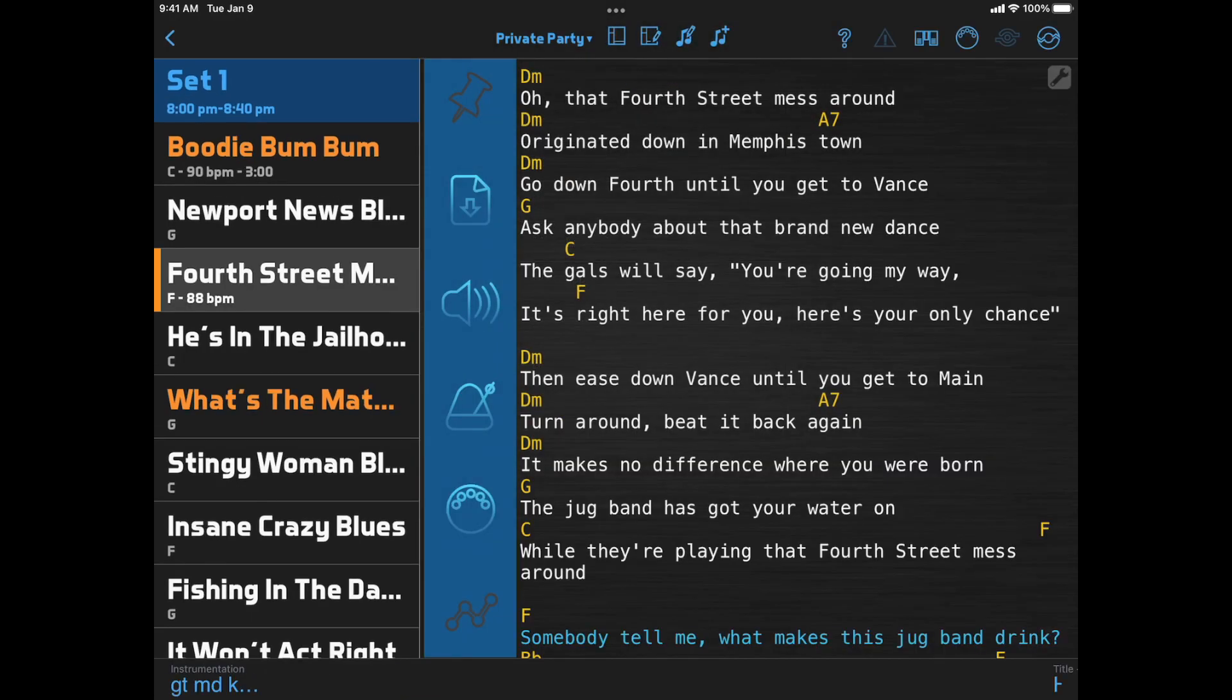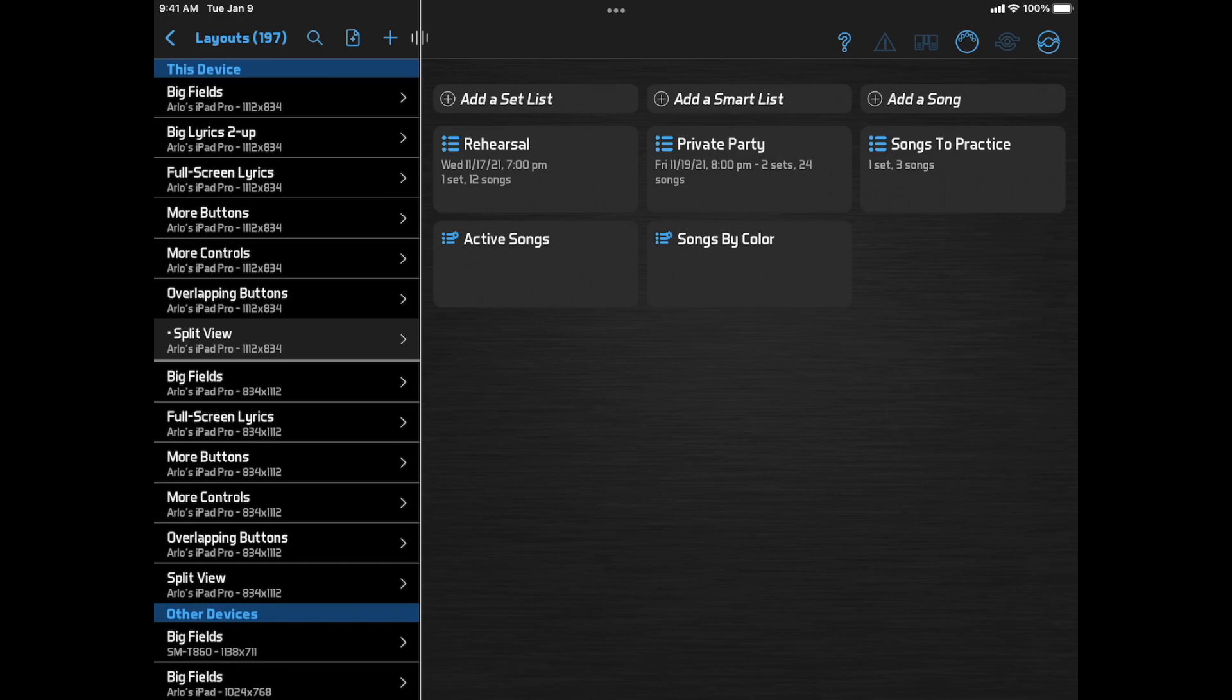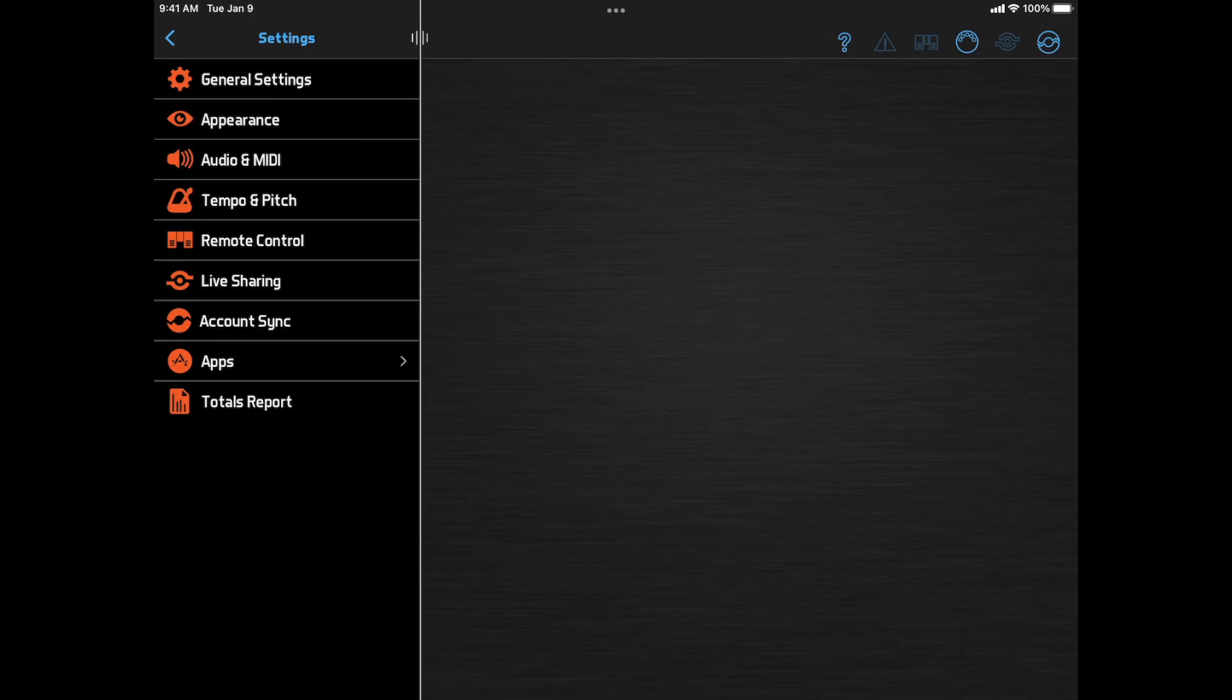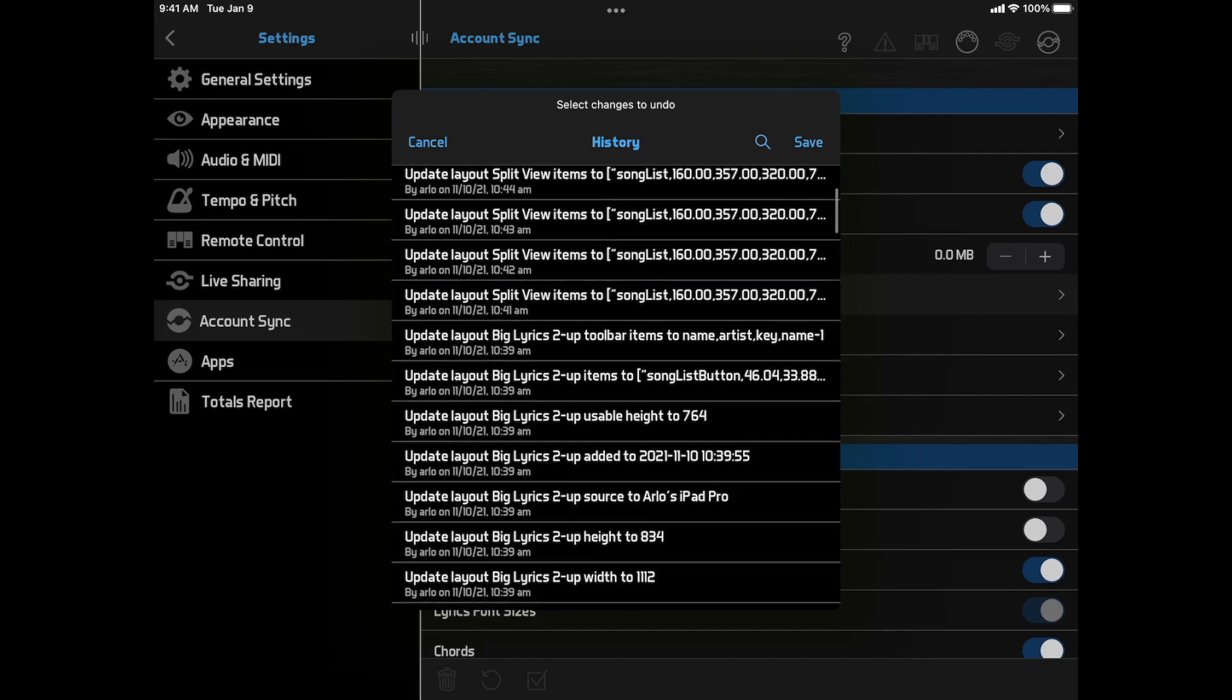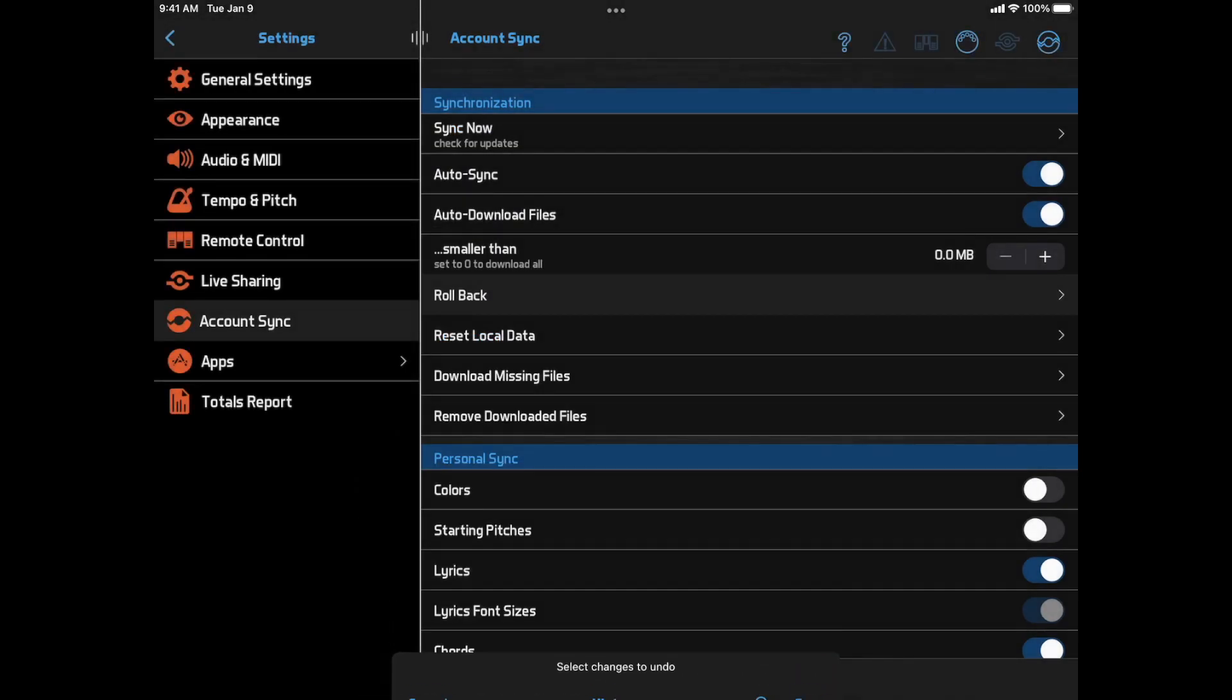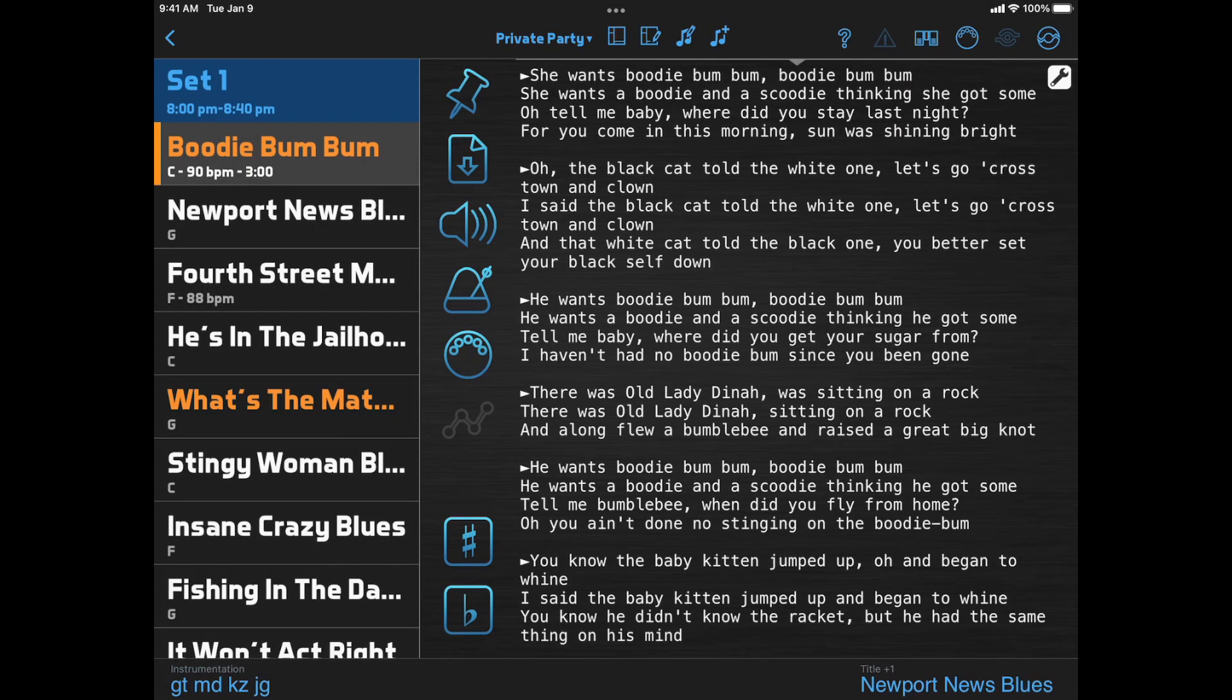Okay, I'm going to take a detour here and undo the changes I just made to this layout. This blue bar is distracting me. I'll go back to Settings, Account Sync, and click Rollback. Then I'll scroll down and find the first change I made today to the Items field of the Split View layout. Select that and click Continue. Now we can go back to that layout. Ah, that's better.